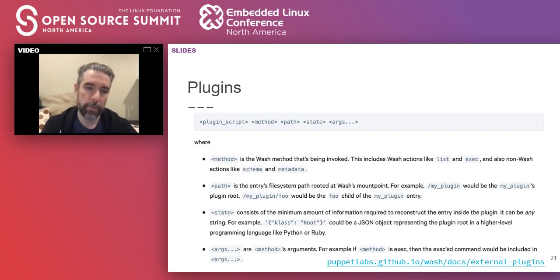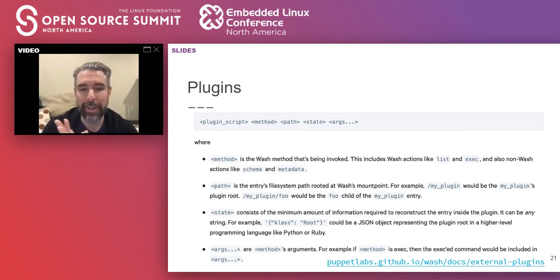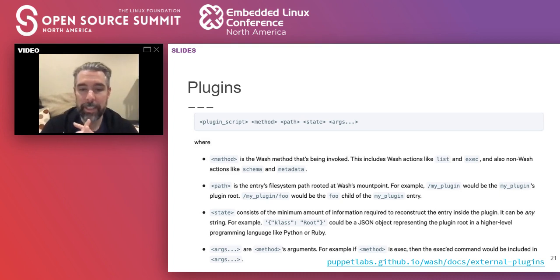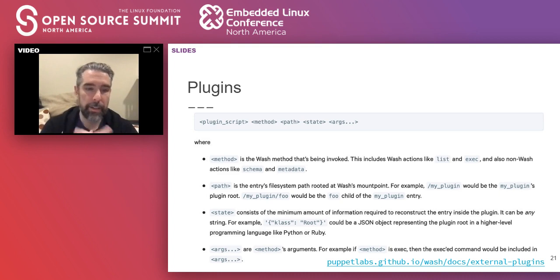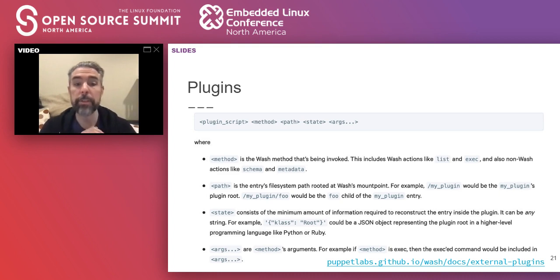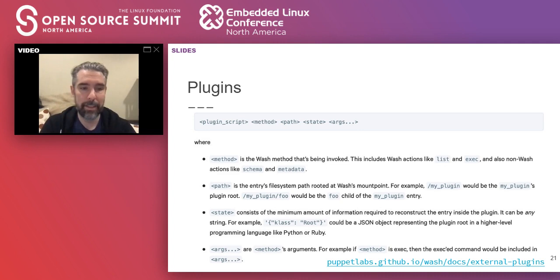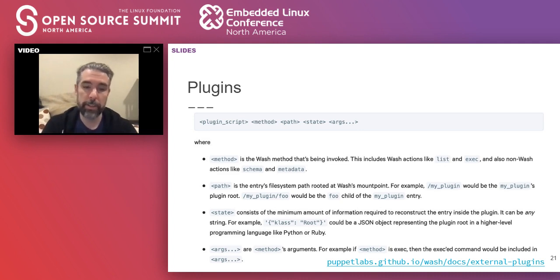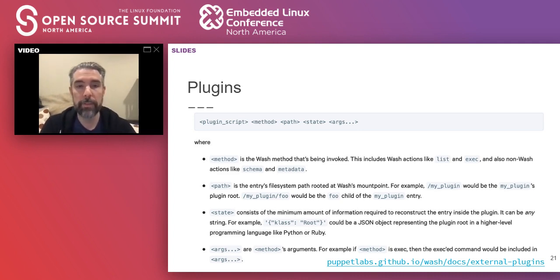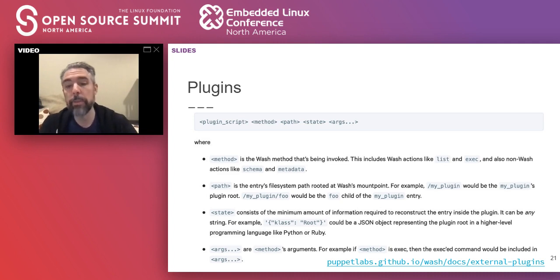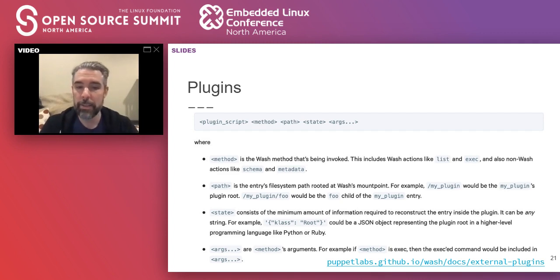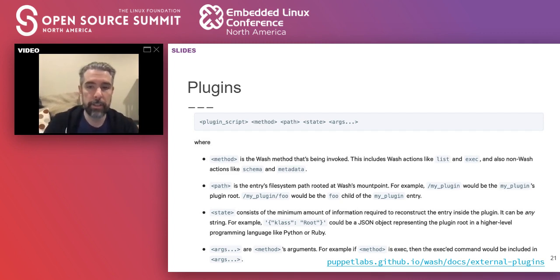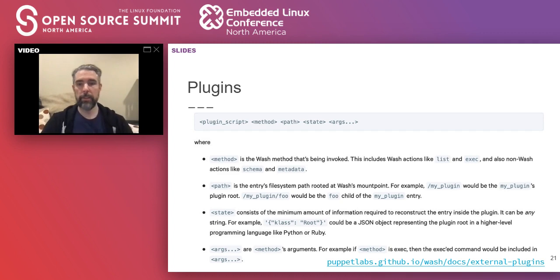So while plugins that are distributed with Wash are written in Go and compiled into Wash, we wanted to make it really easy to add new plugins. So new plugins can be written in any language by creating a script or executable that responds to specific command line arguments. It mirrors the primitives we defined earlier with some additional arguments to help manage state between runs of the script. We also have a Ruby gem that simplifies most of this to defining classes that reflect your data hierarchy. So I want to show two different examples of this.